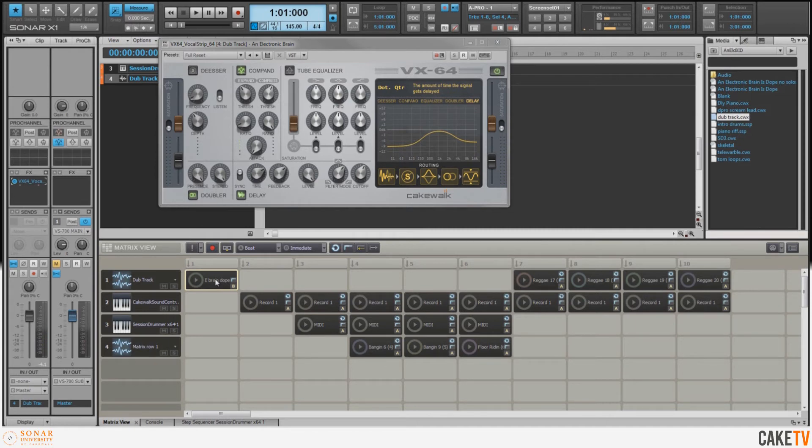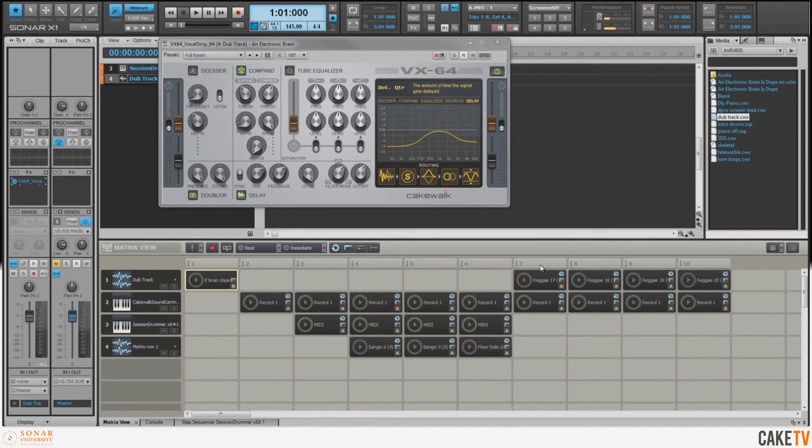Now an added cool thing is I've got the reggae breakbeats going through this, so now I've got a dub-style delay to go along with those reggae breakbeats.